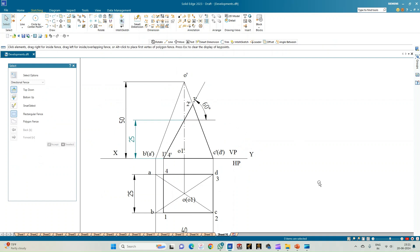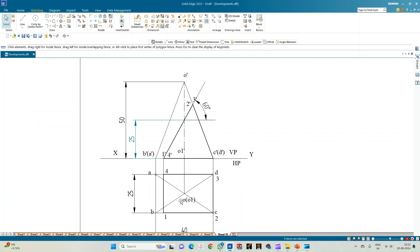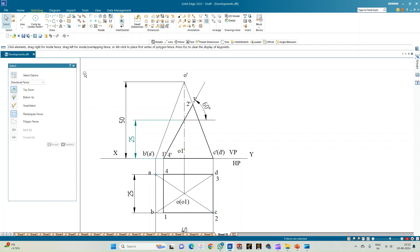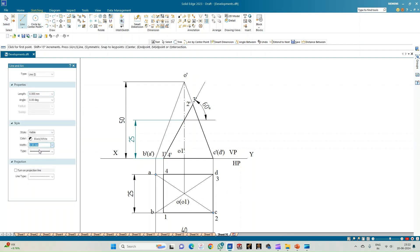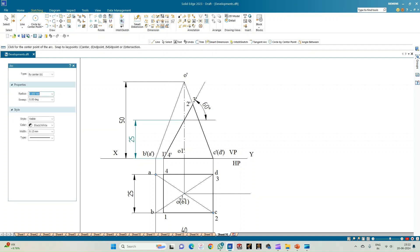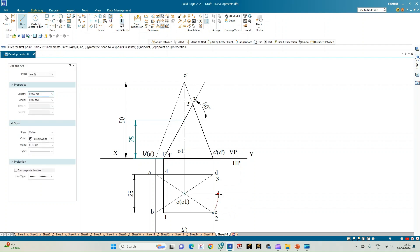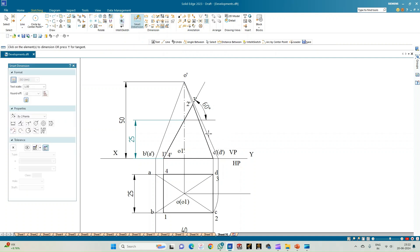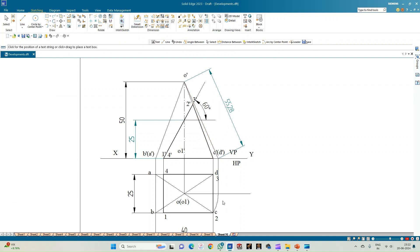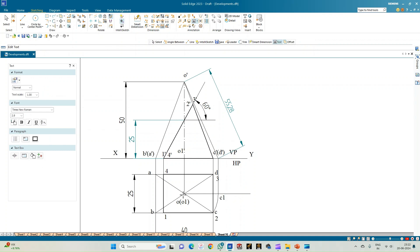Go to arc by center point. First, observe whether any slant edge is parallel to the reference line — none are, so we must make one parallel. Measure O to C and cut an arc to meet the construction line. From this point draw a perpendicular, and from the end of the perpendicular join the apex. Measure this line — this is the true slant edge OC1, not O-dash C-dash. Label this point C1-dash.